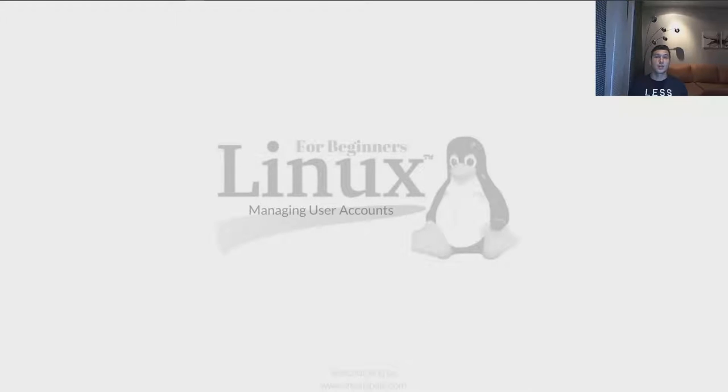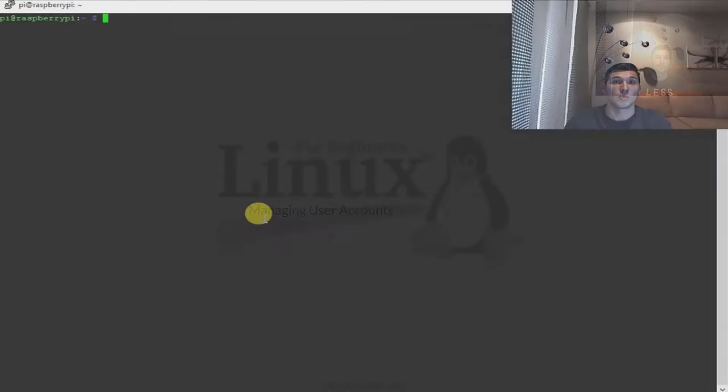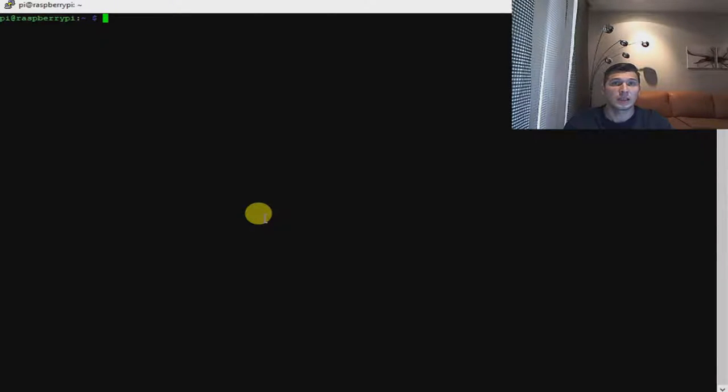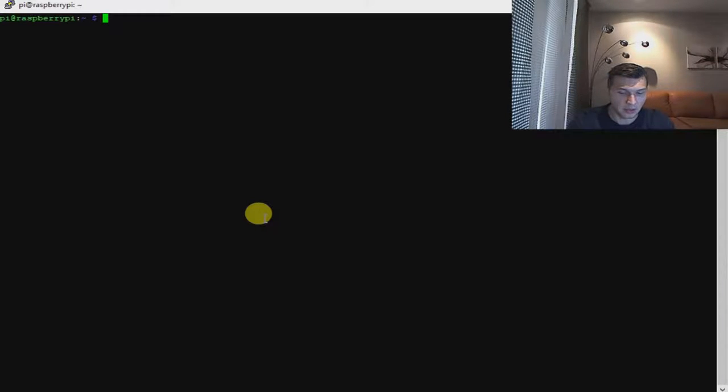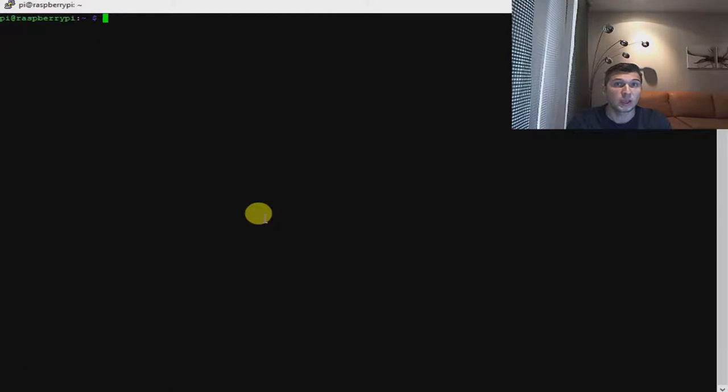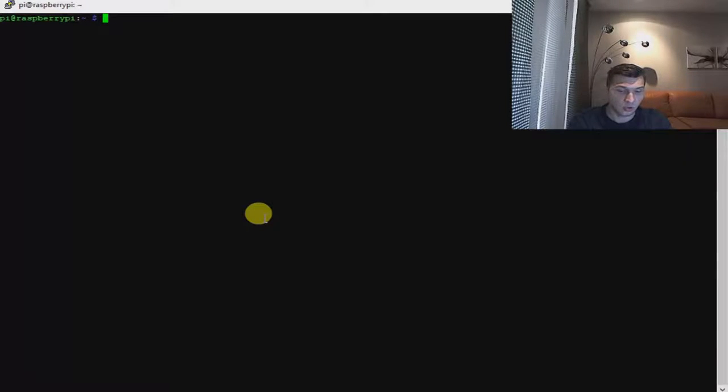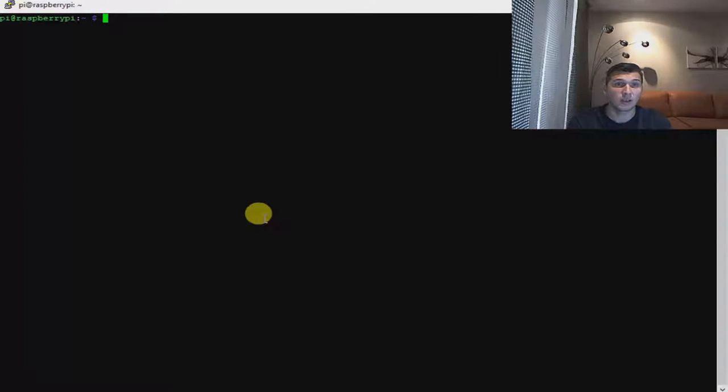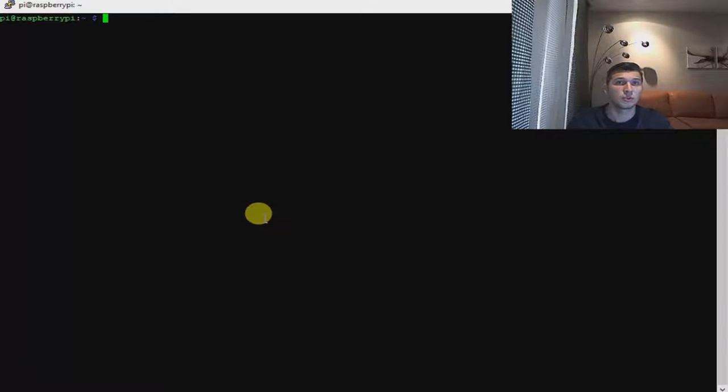The most straightforward method of creating a user from the shell is the useradd command. By useradd command we can create any type of user you like. As I'm not connecting to my Linux operating system remotely, I have to use the sudo command to provide root privilege.